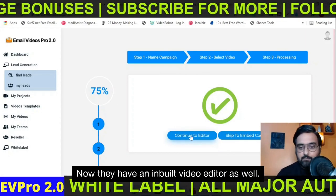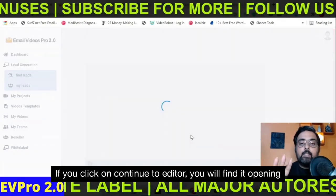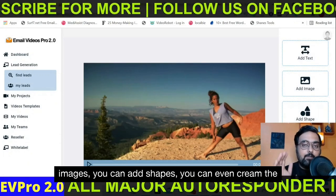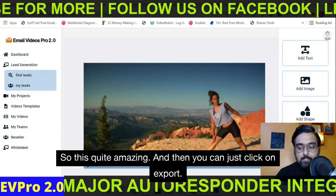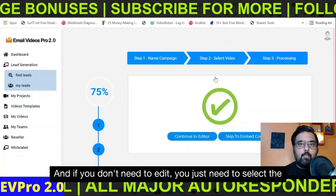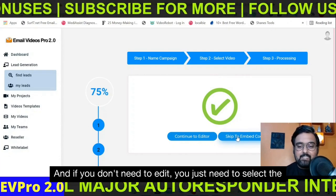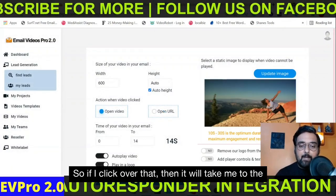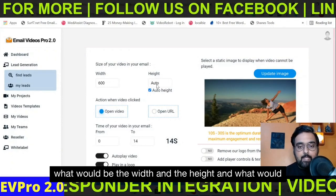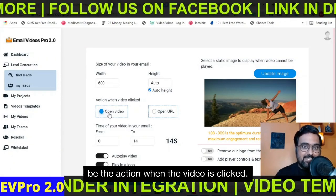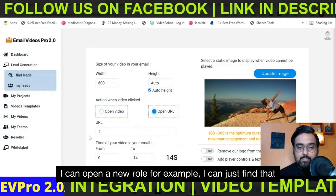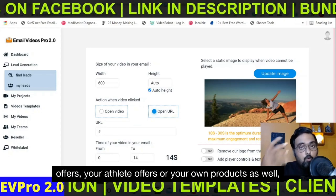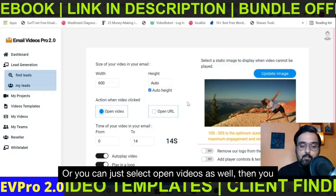Now they have an inbuilt video editor as well. If you click on Continue to Editor, it opens up a web-based editor where you can add text, add images, add shapes, and even trim the video as per your requirements — quite amazing. Then you can click on Export, or if you don't need to edit, you just select Skip to Embed Code. Clicking that takes you to the embedder from where you can select settings like width, height, and what action happens when the video is clicked — for example, open a URL. This is a perfect way to promote your offers, affiliate offers, or your own products.